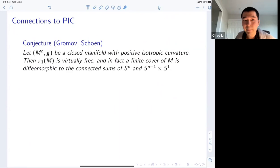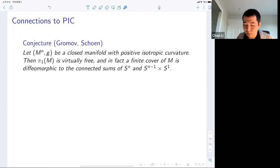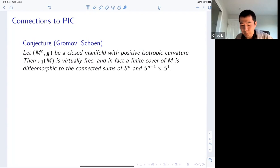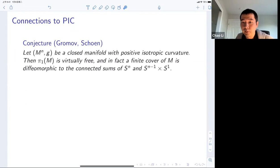Positive isotropic curvature means you complexify the Riemann curvature tensor to make it a complex-valued two-form, and PIC means that tensor takes real values and is non-negative on all isotropic two-planes. This condition was first studied by Micallef-Moore. It's implied by quarter-pinched sectional curvature, for instance. More recently, people use Ricci flow to study this curvature condition, starting with Brendle-Schoen in their solution of the sphere theorem. Currently, this PIC conjecture is known to hold in dimension four and also in dimension at least 12.